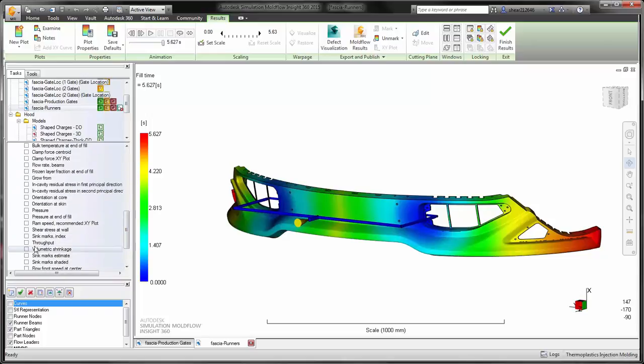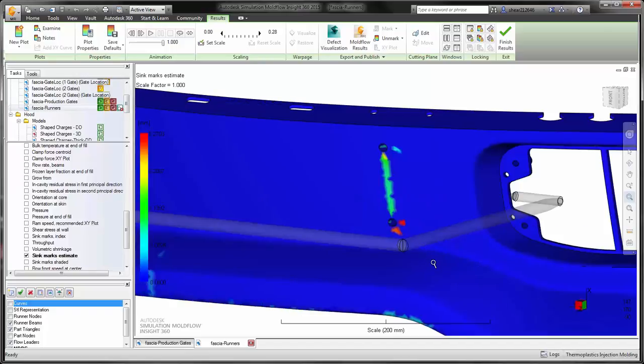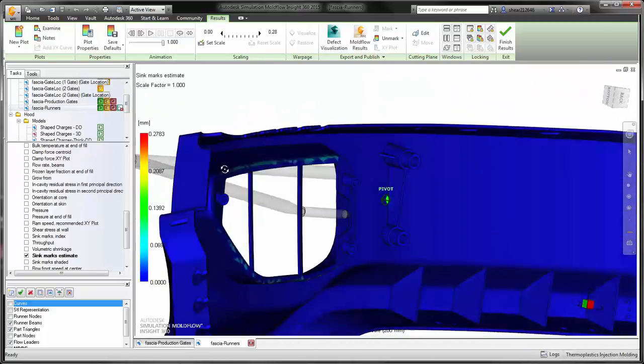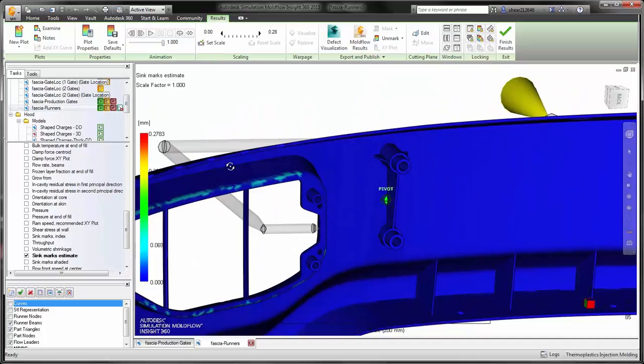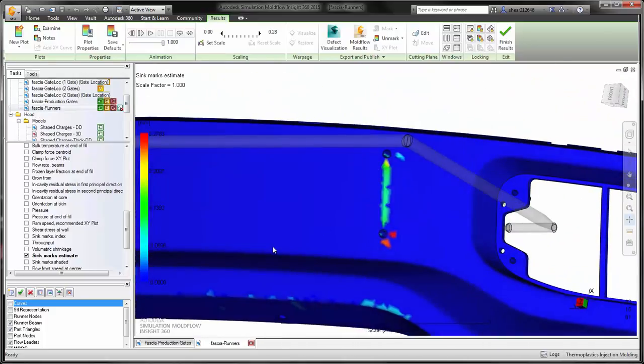However, in Autodesk Simulation Moldflow Insight, we also have the capability of visualizing very specific cosmetic defects, things like sink marks, weld lines, and other types of cosmetic areas on the part that would be caused by significant backside features or other types of designs.